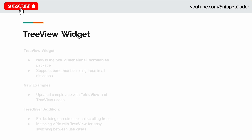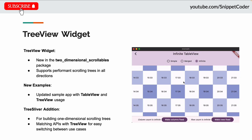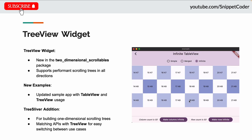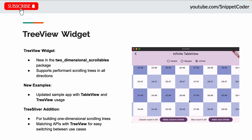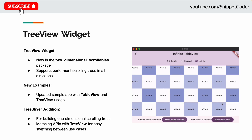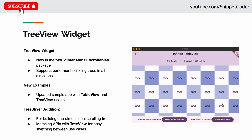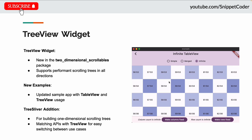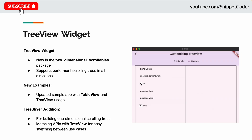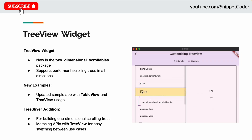The next update introduces a new widget — the preview widget — featuring a new two-dimensional scroll labels package. It also supports performance scrolling tree in all directions, as you can see in the image. They have also updated a sample app with table view and tree view use cases.